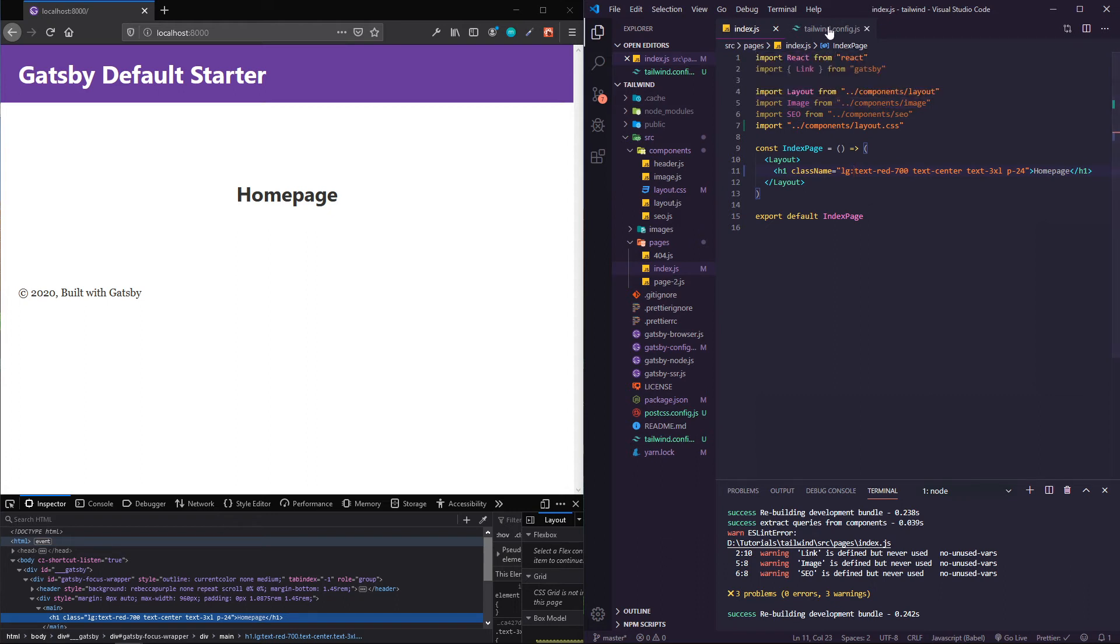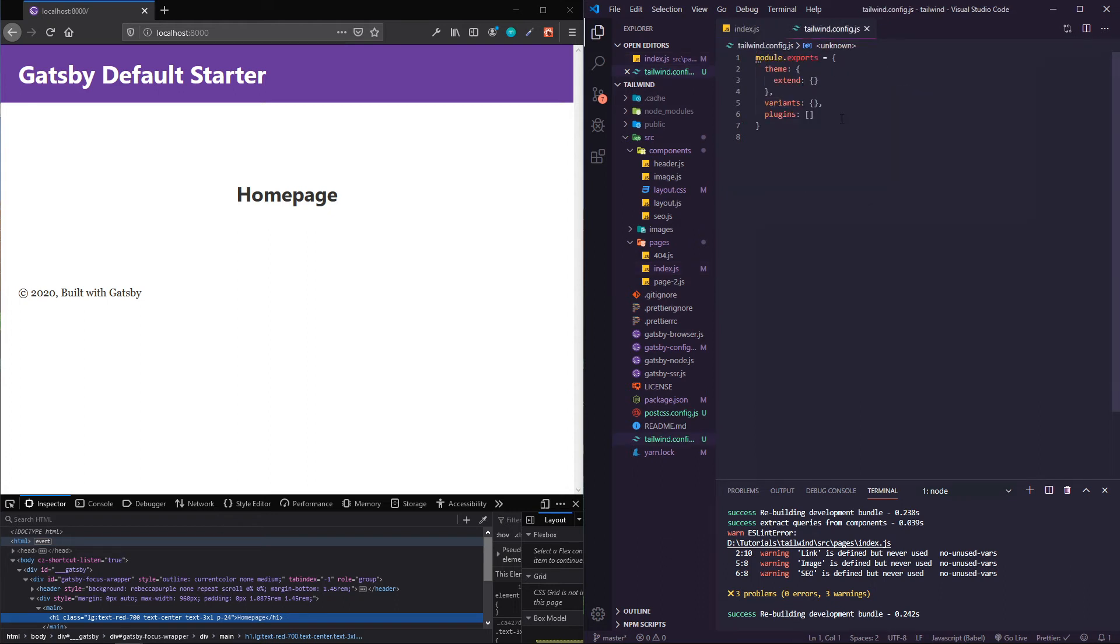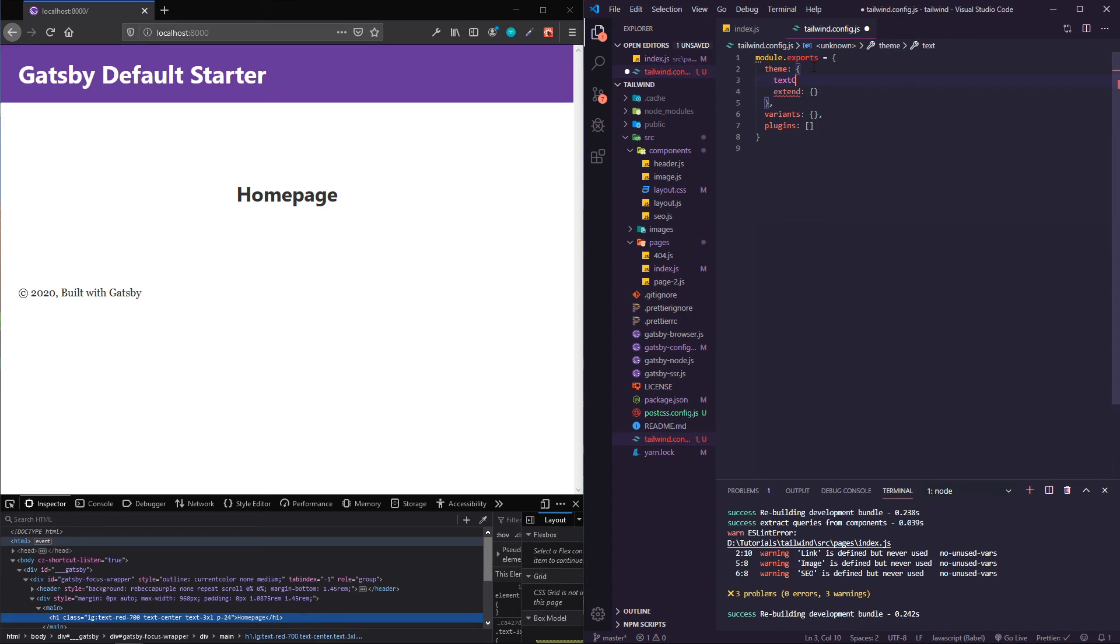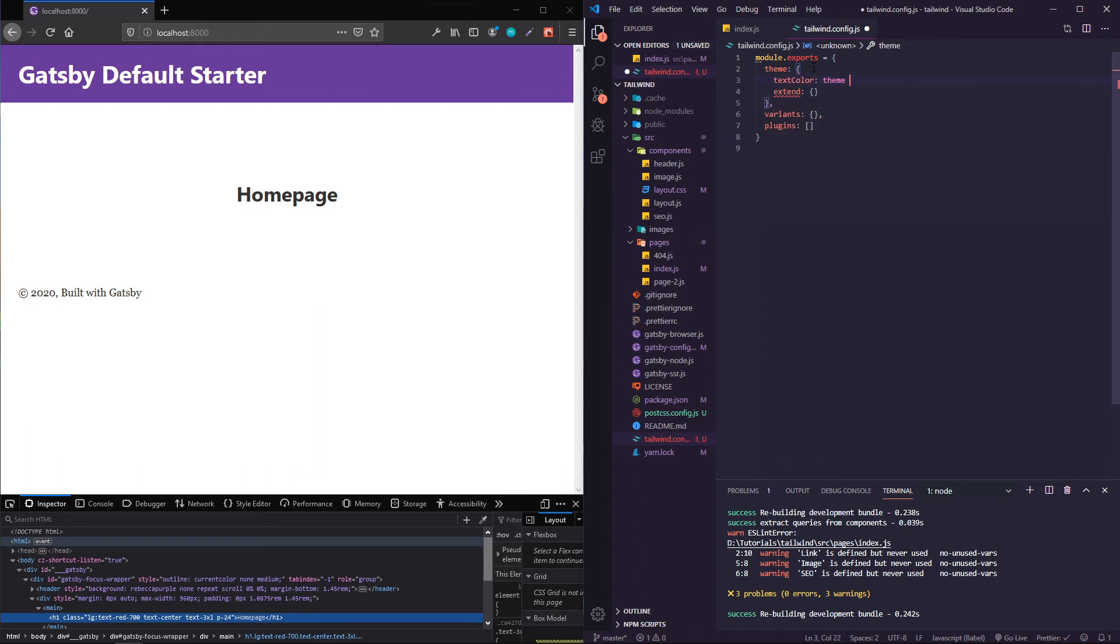What you can do is inside of this theme object, I'm going to do textColor and it's going to take in the theme.